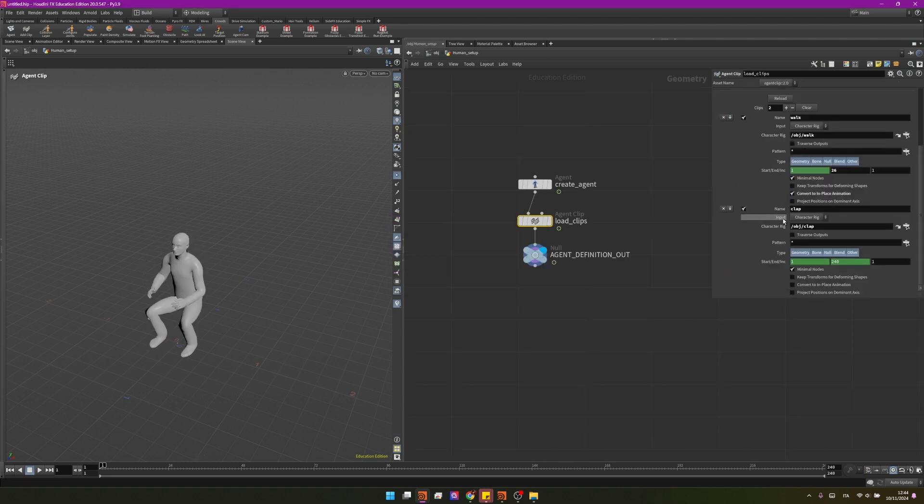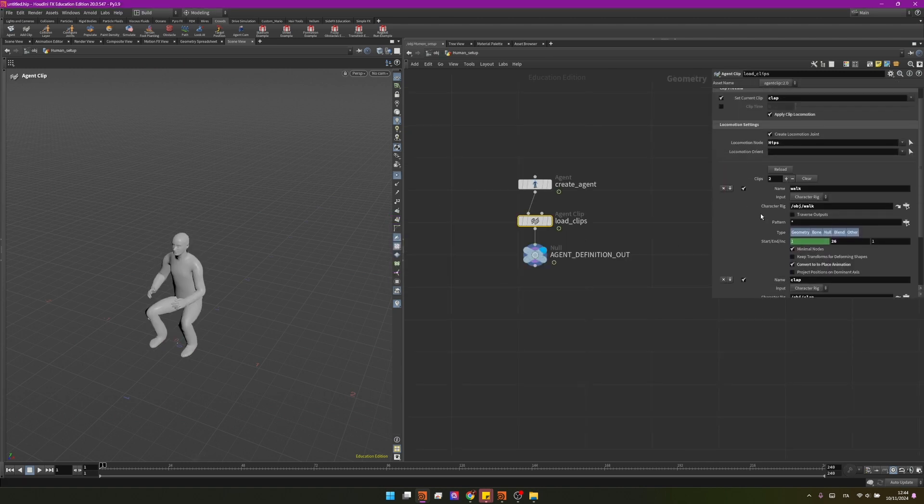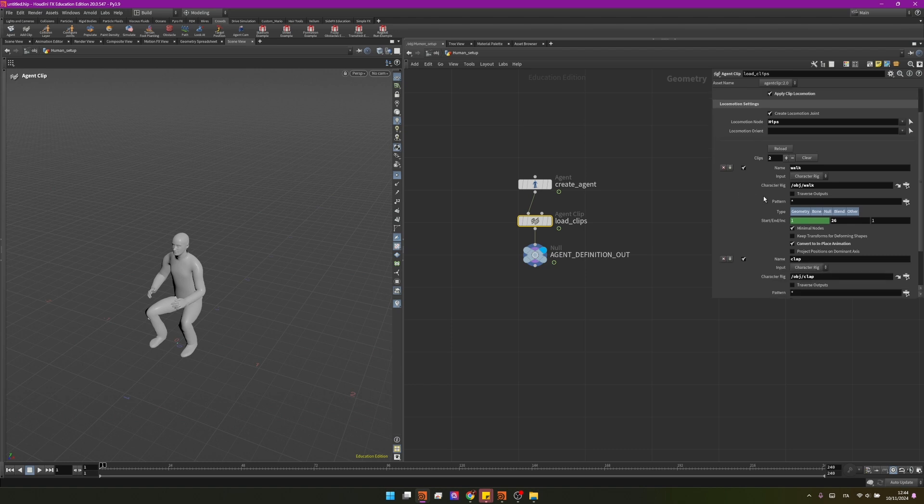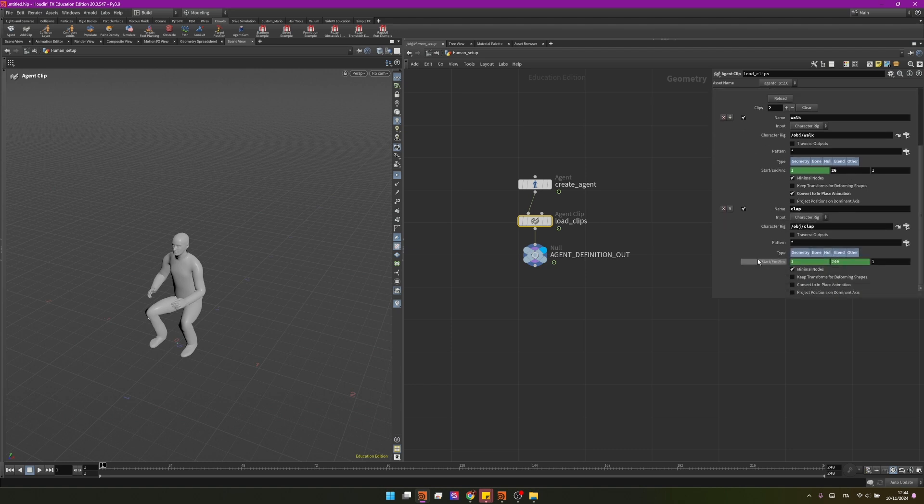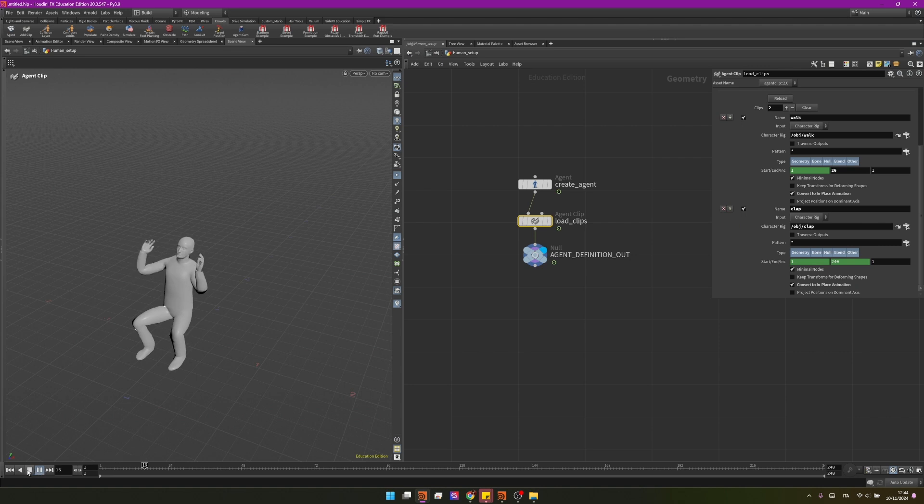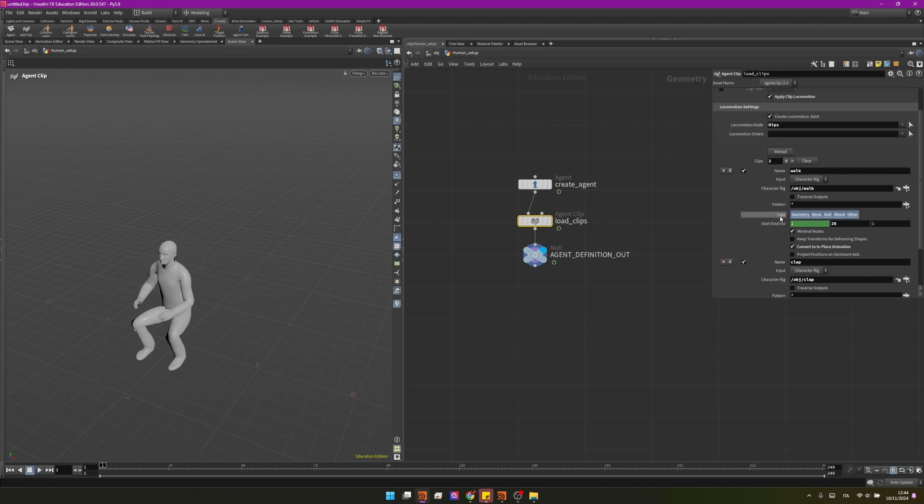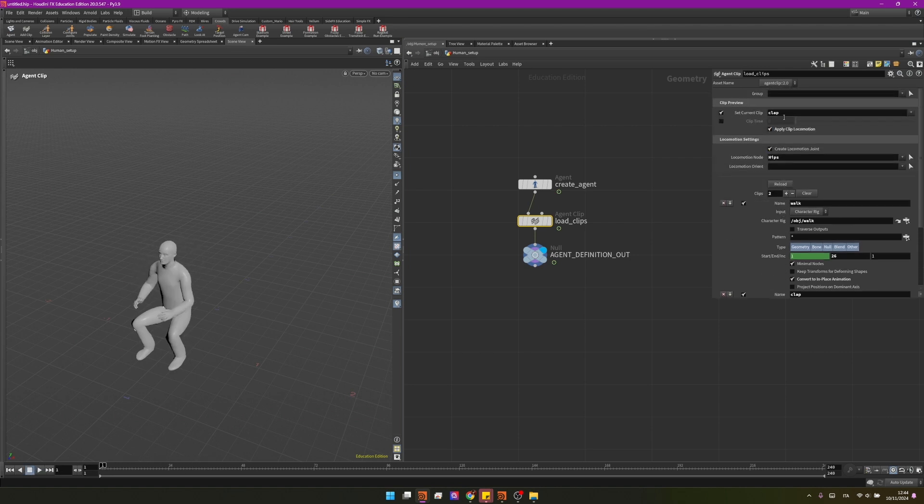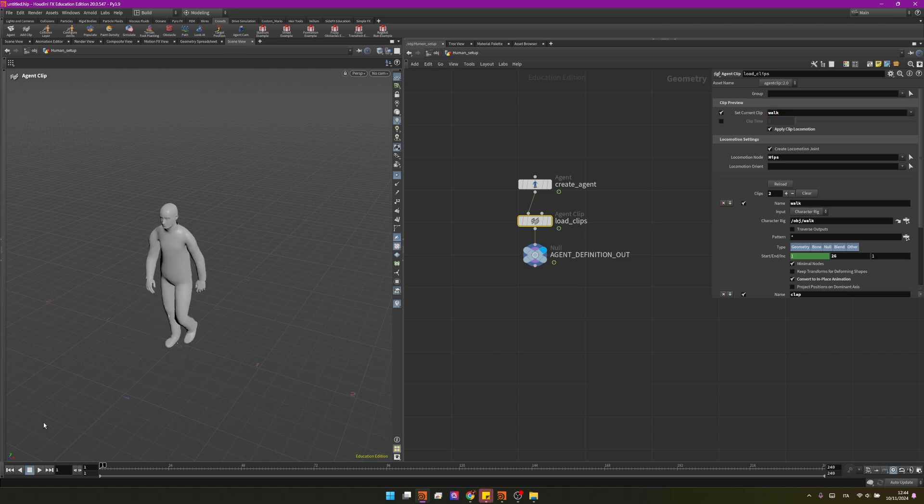Very important if you're using locomotions like in this case is to convert any new clip to in place animation otherwise it will not really work and now as you can see if you preview it you have an animation like that. Now we can change the current clip back to walk so our agent by default will walk and not really clap.